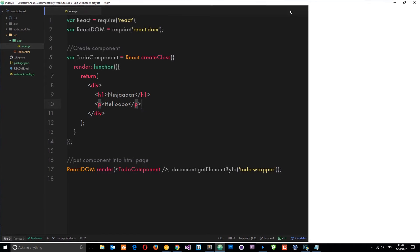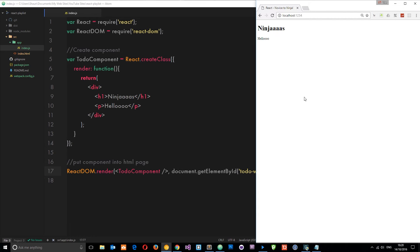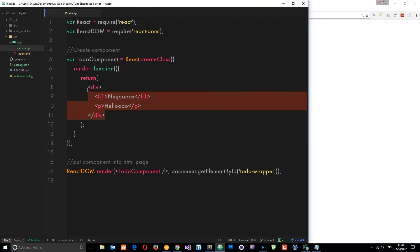We're going to talk about props in this tutorial. Props are a way for us to pass data into our components which we want to display on the web page to the user. When we're writing an application, we're not just going to create components which are just static HTML, because what would be the point.